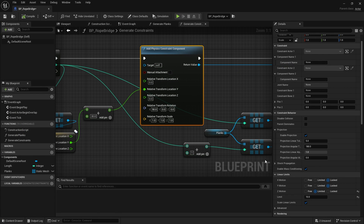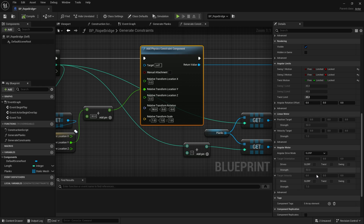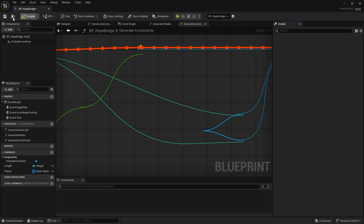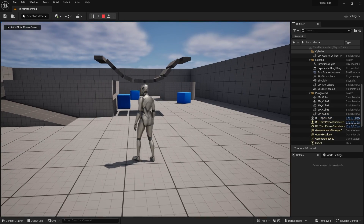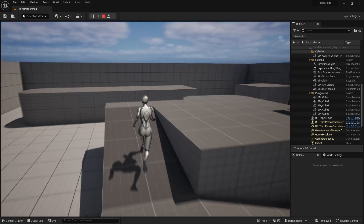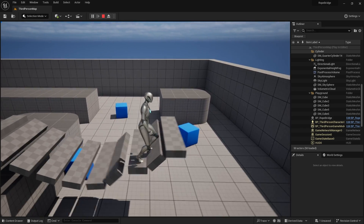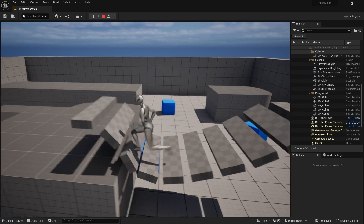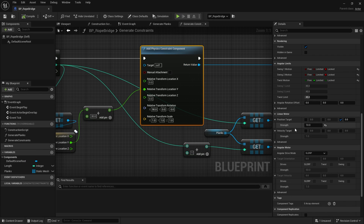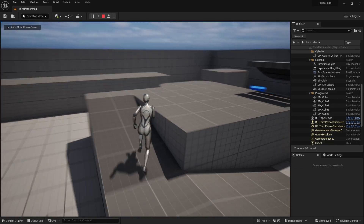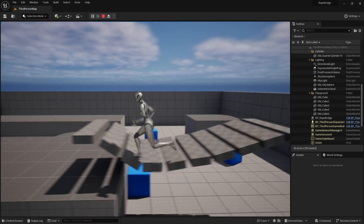We can also add a spring effect by going to the Linear Motor settings on the constraint. Turn on the Z Linear Motor, leave the target at zero, and set the Strength to 10. This adds a nice spring so the planks bounce back up rather than being pulled straight down. The bridge already looks much better. Make sure the Z motion limit is back to around 3 rather than 10 to avoid the planks sagging too far.